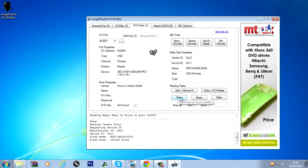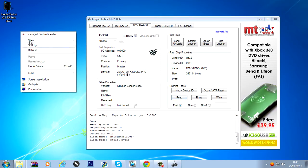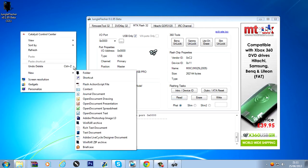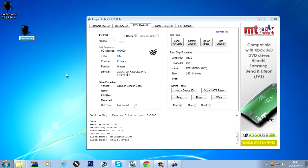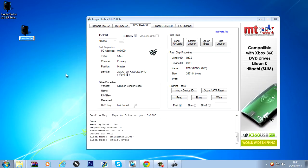Now you want to click the read button. And before I do that I'm going to create a new folder on my desktop called DVD key.